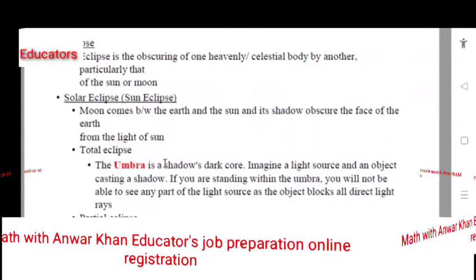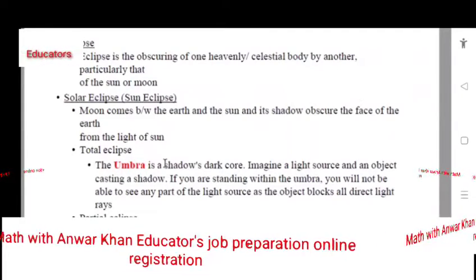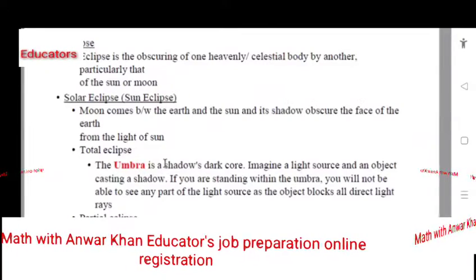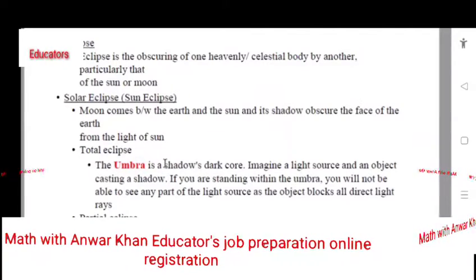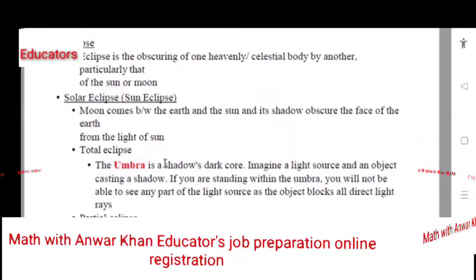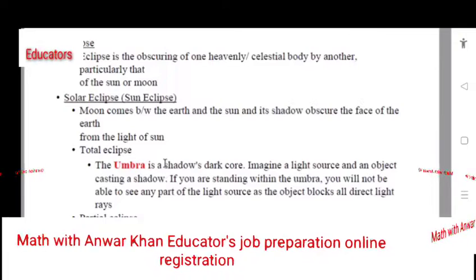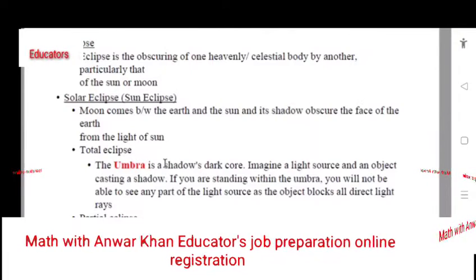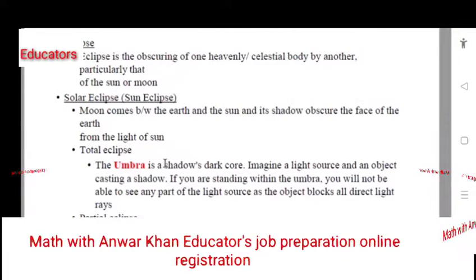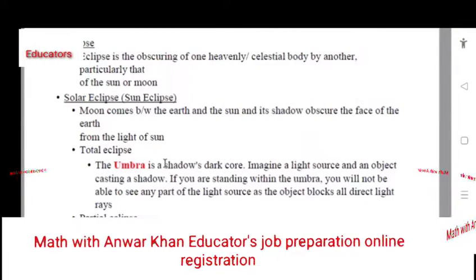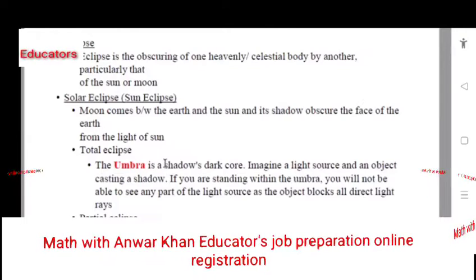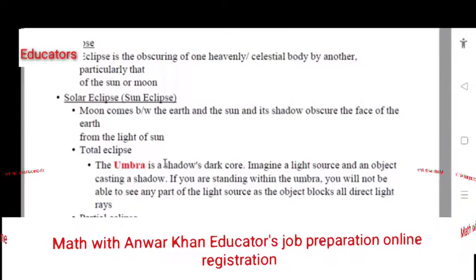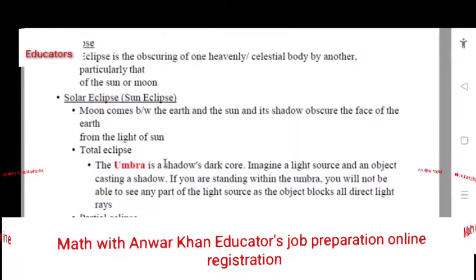These three bodies are revolving. The Sun stays stationary, Earth is revolving, and the Moon is also revolving. During the revolution, the solar eclipse comes between Earth and Sun.